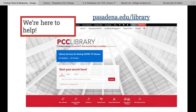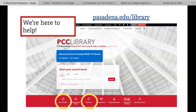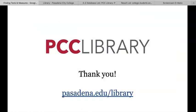Remember, PCC Library is here to help. On the library homepage are helpful resources to help with your research, including the Databases button, which takes users to the full list of library databases, and the Ask a Librarian button, which takes users to all the different ways to get assistance from PCC Library, including chat, email, and even video conferencing. Thanks for watching!